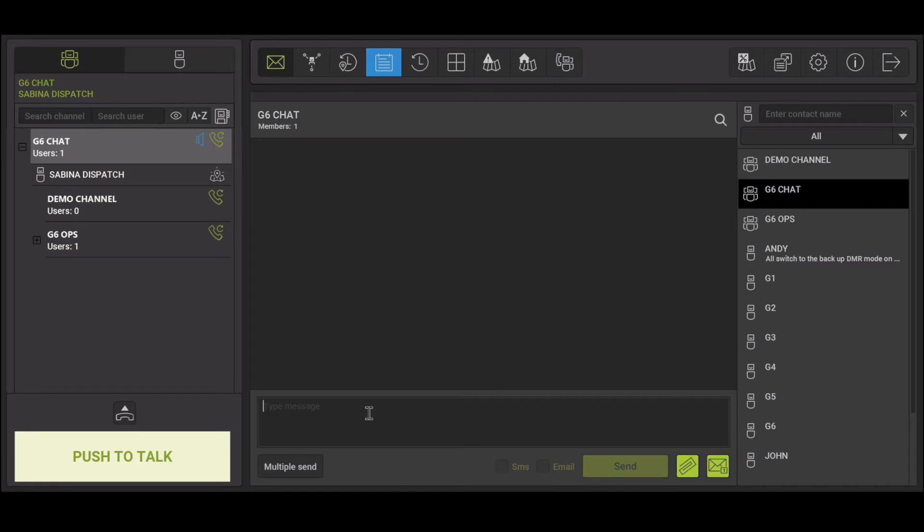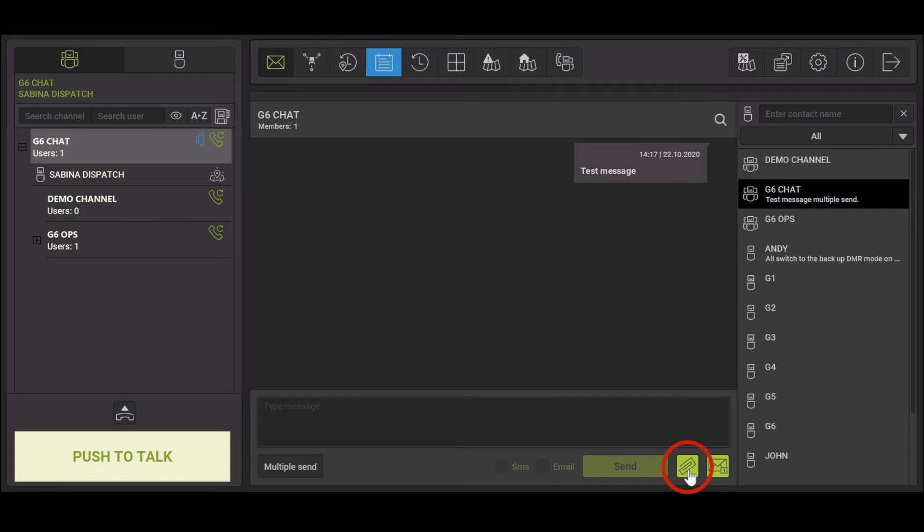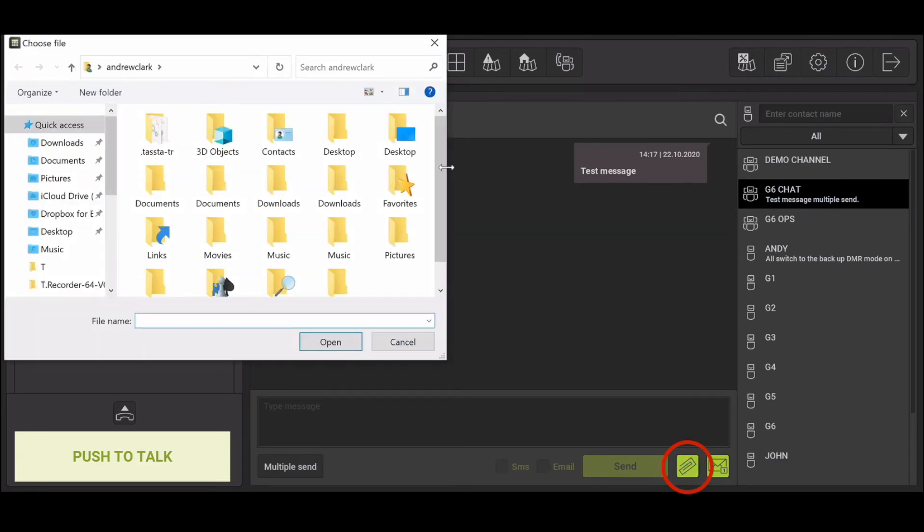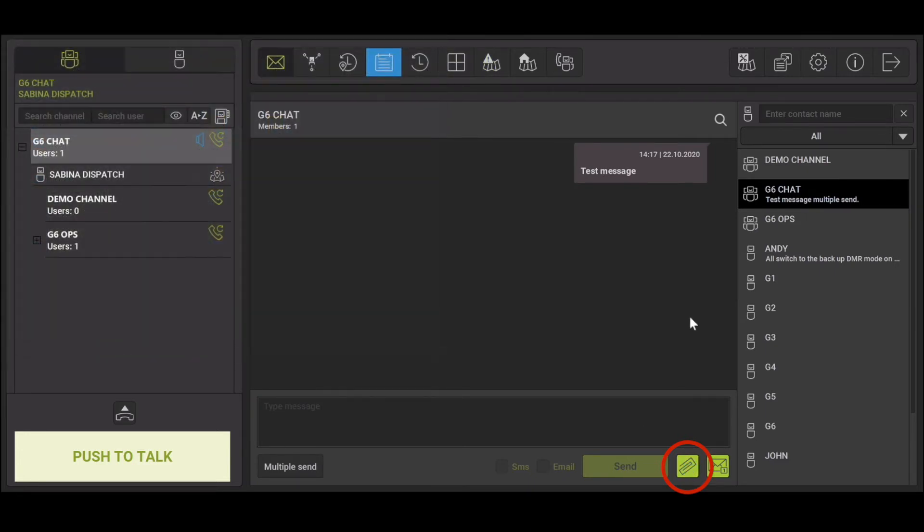Enter your message in the type message box at the bottom. To add an attachment to the message, select the paperclip icon. This will open your documents folder so you can attach a document or an image.